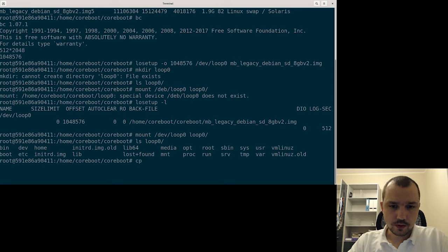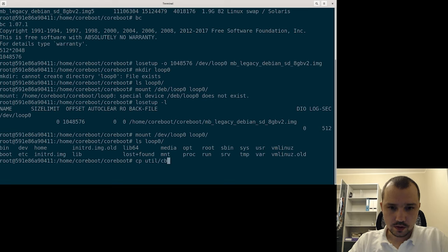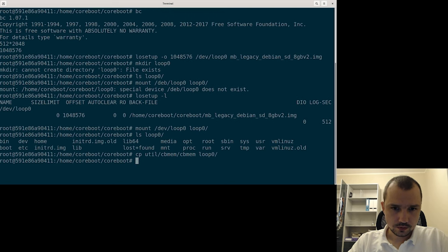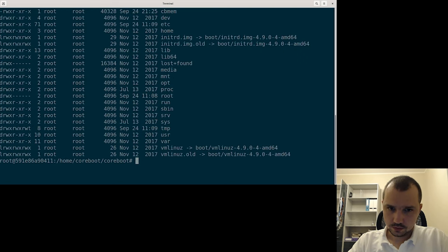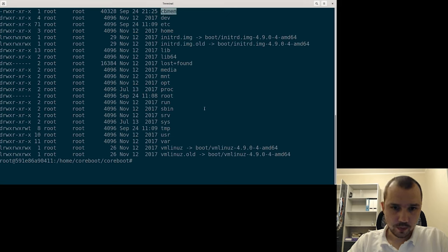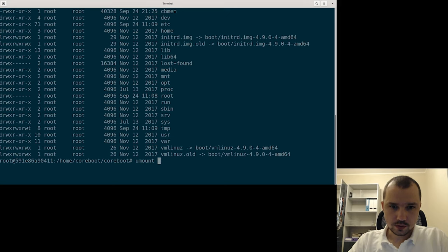Okay, in loop we have all the information of the root file system of our Debian. Let's copy the CB-MEM binary. You can check that it's there. You can see here. So let's unmount loop.